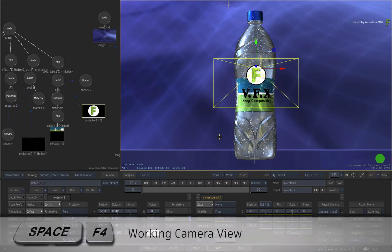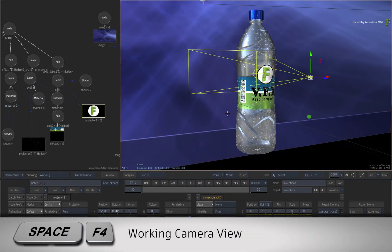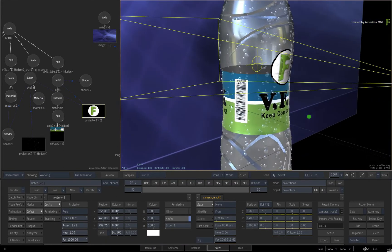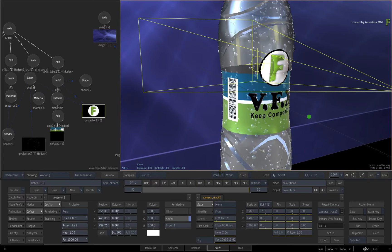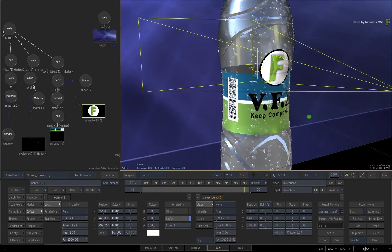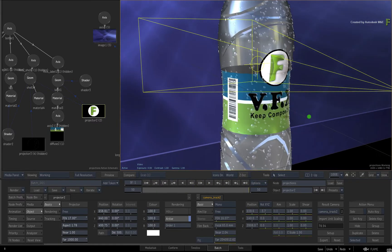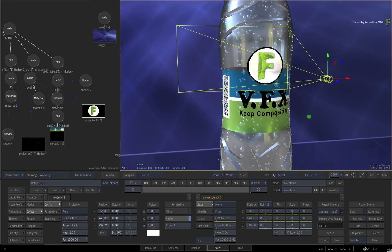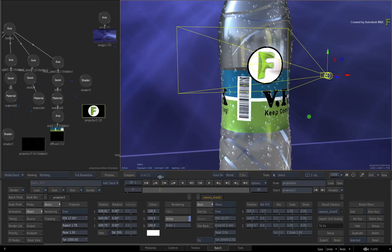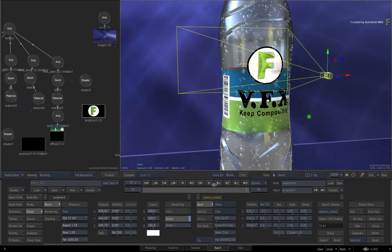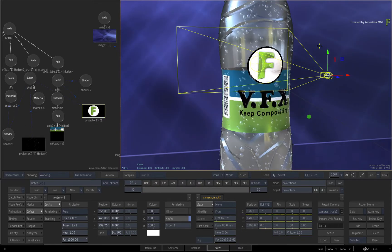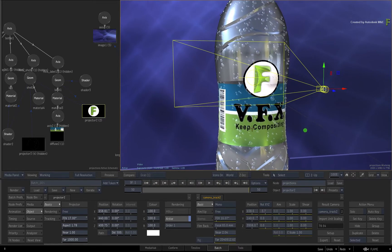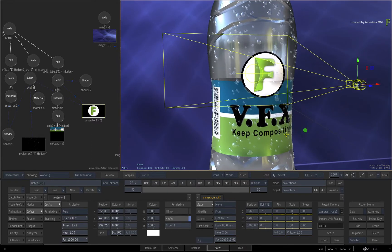Now I'll switch to the working camera view with Space F4 to take a closer look at the bottle and its projection. As soon as you scrub to any other frame, the projection goes off. This is because the geometry is animated and the projector is static. Now admittedly, you could use a lot of nodes to link the projection to the animation of the bottle, but that's a lot of clicking and moving around the interface.